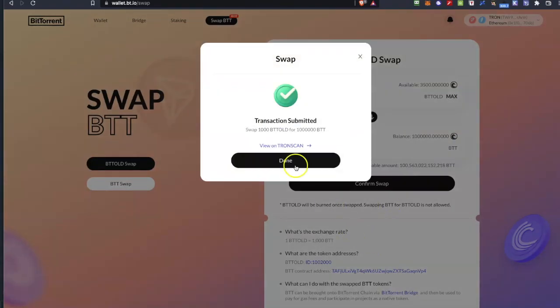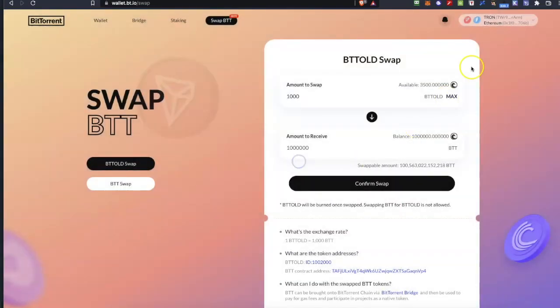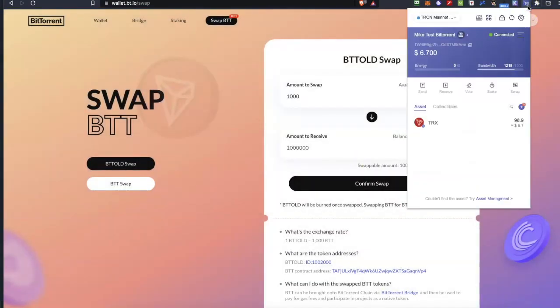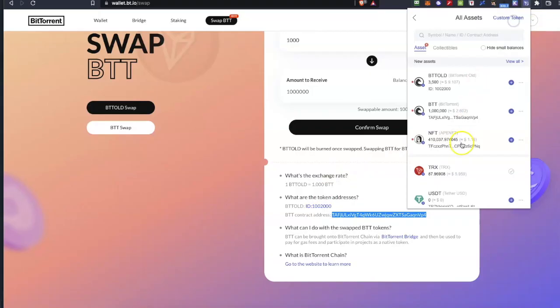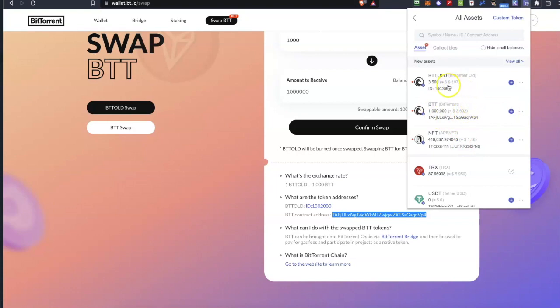And then you can see that the transaction has been submitted and right now BTT old and BTT are in place. I have 3500 BTT old and 1000 BTT. So 1000 BTT old is 1 million in the BTT new.